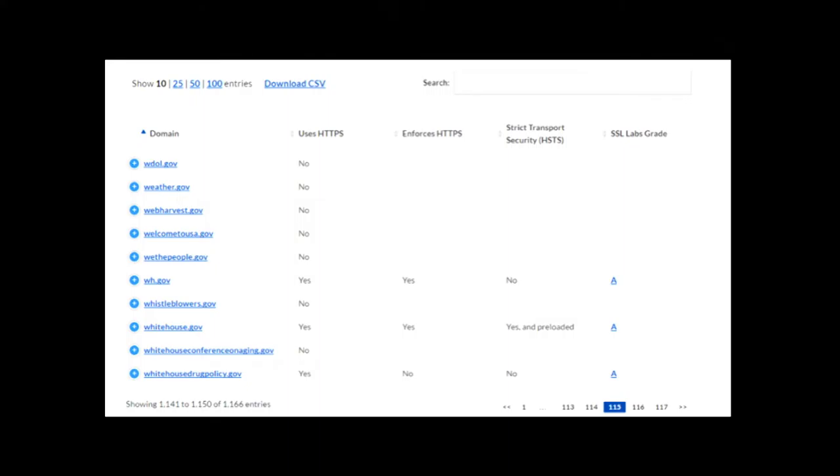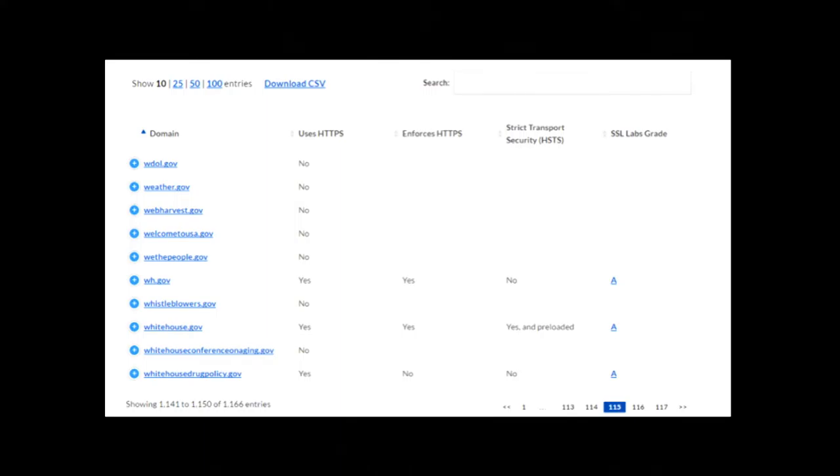For example, WhiteHouse.gov uses HTTPS only with HSTS enabled and a preloaded cert — we get an A on the SSL labs test, a fairly stringent test of HTTPS best practices. Our website provides forward secrecy for modern browsers; for older browsers, forward secrecy is not possible. We get an A rather than A+ because one of our intermediate certs uses SHA-1 instead of a stronger hash function. The expectation is that these lines will fill in with more implementations as we approach the end of 2016.